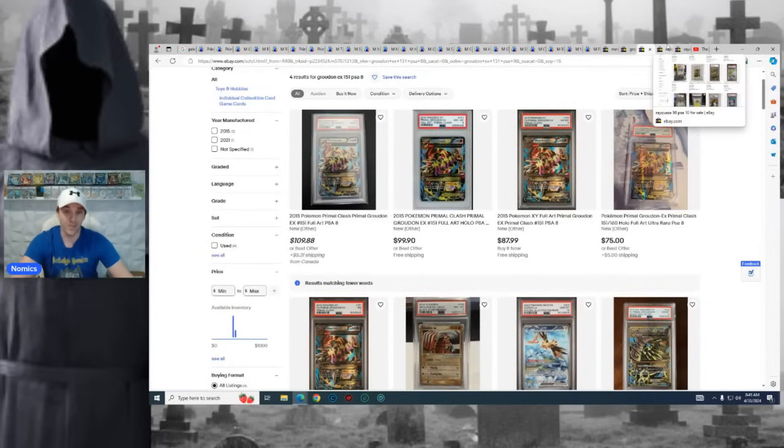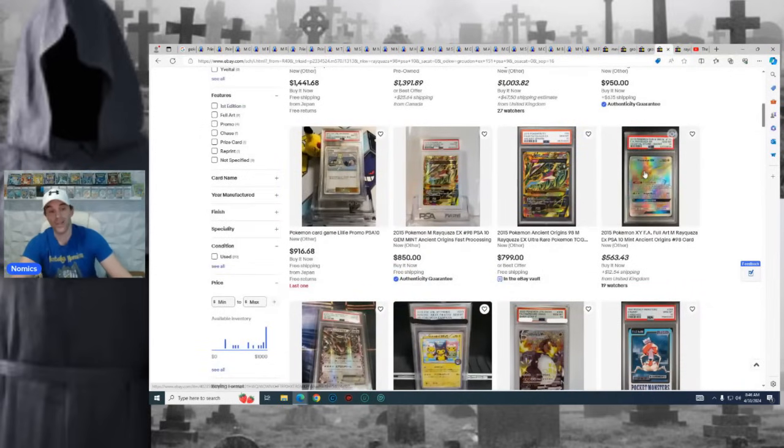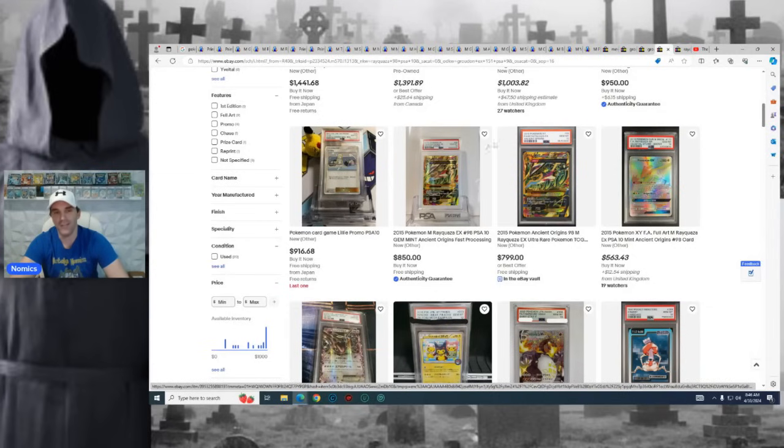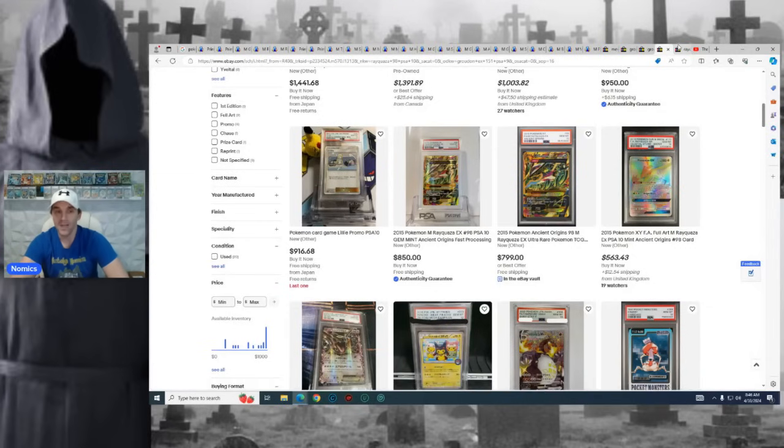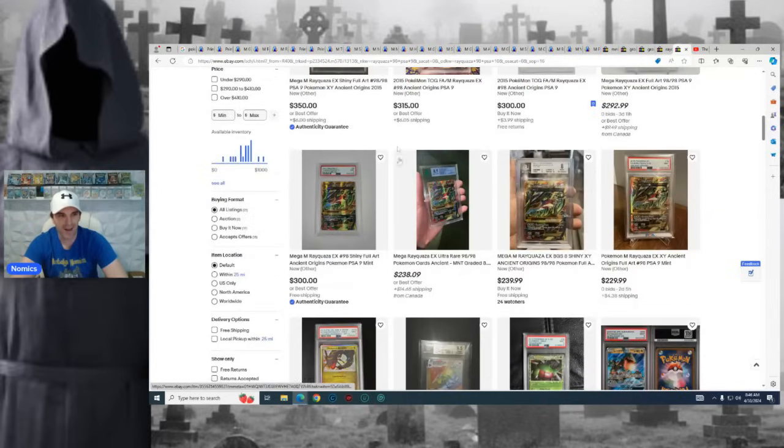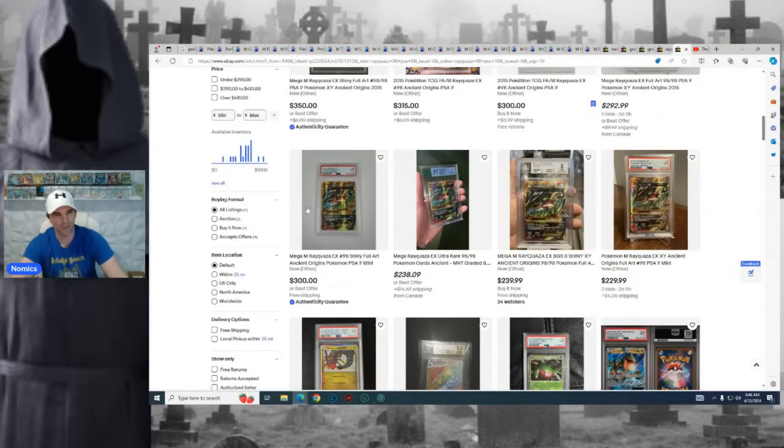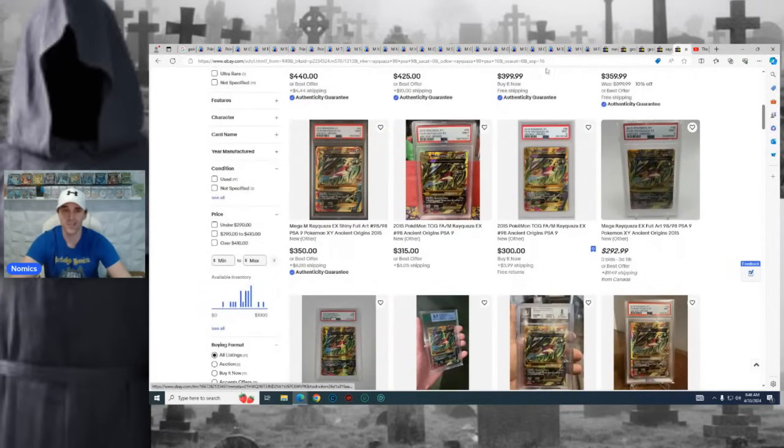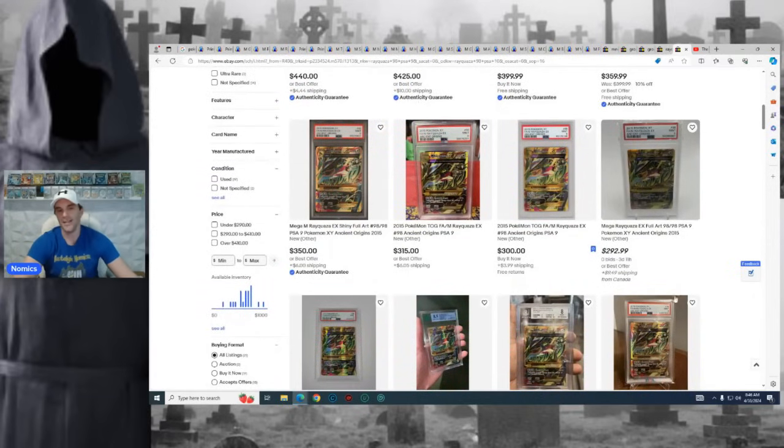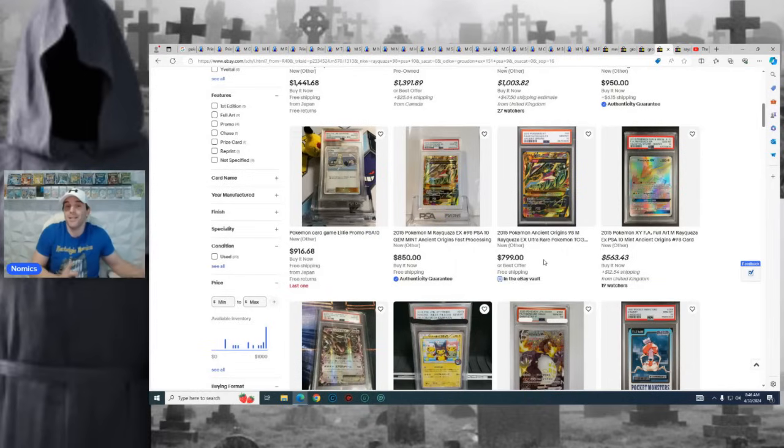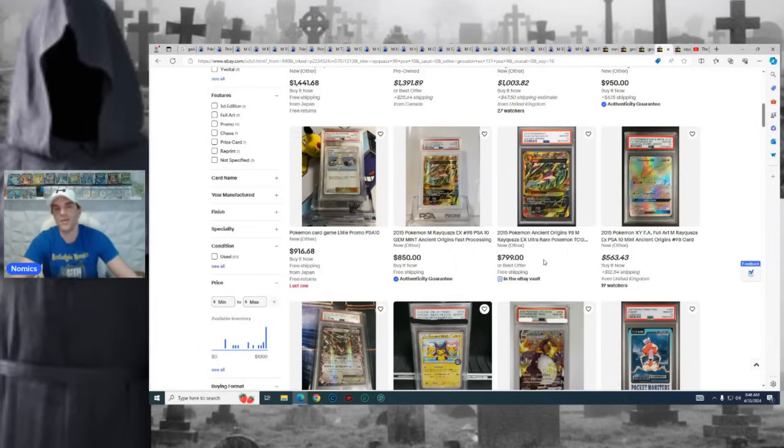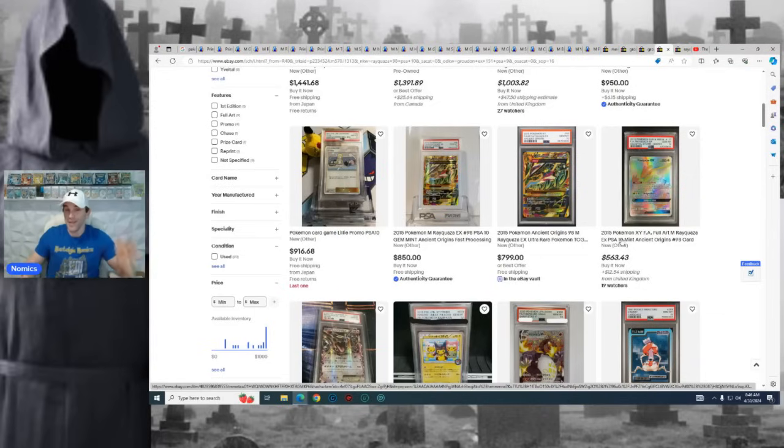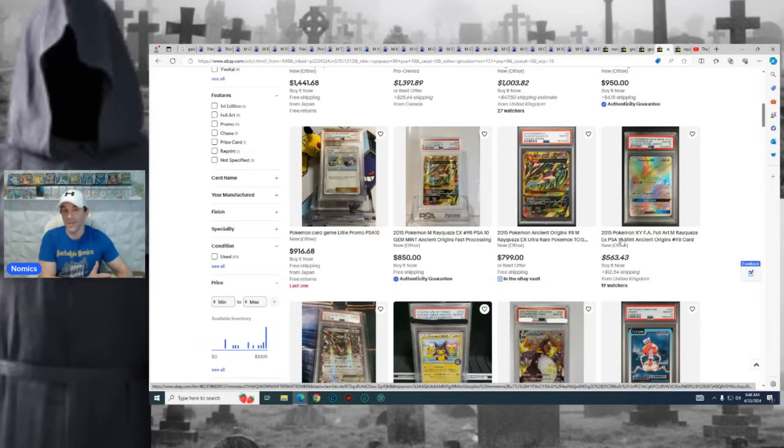Obviously, there's some in the middle. The Rayquaza EX from Ancient Origins, right? You can still find it around $800 to $850 in a PSA 10. While the PSA 9, you can find all the way down in like the $200 range. So you can ask yourself, well, if this goes up 50%, do I see this card getting to $450 before I see this card getting to $1,200? Sometimes, the answer might be yes, and it could still make sense to pick up the 9, even though the 10 is still available.